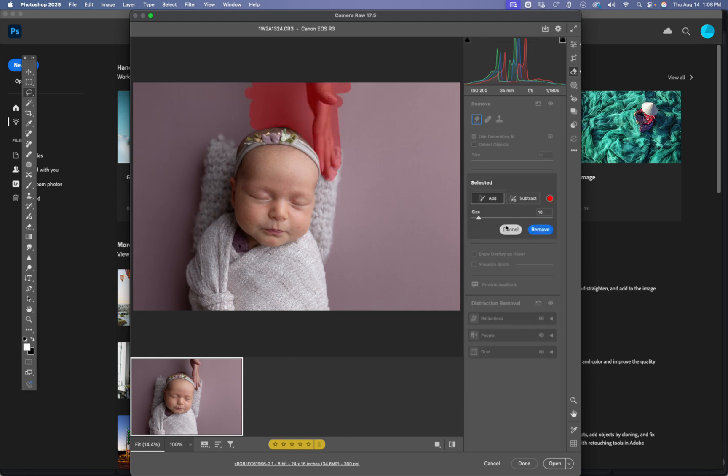And then if you need to, you can go to Subtract. Like if I wanted to get her hair back here, I can just kind of come in here and make sure I get a little bit of that hair back.